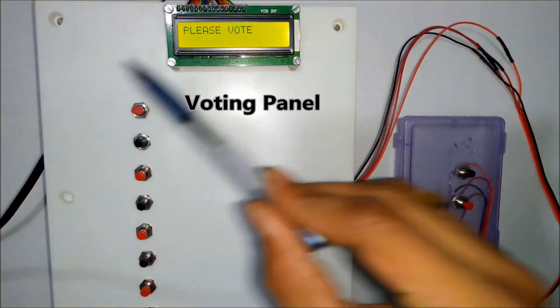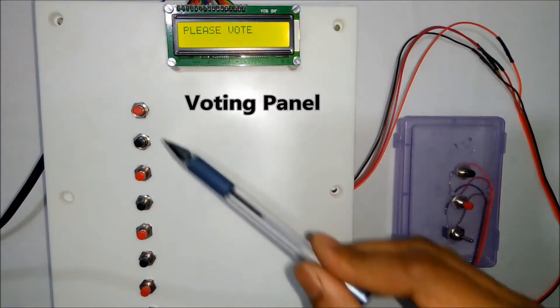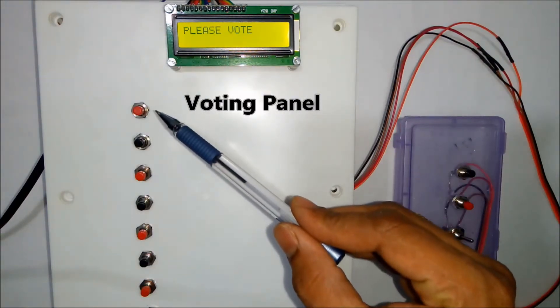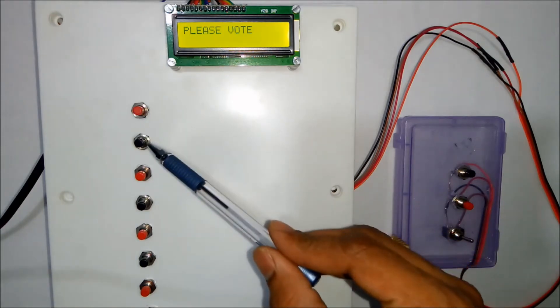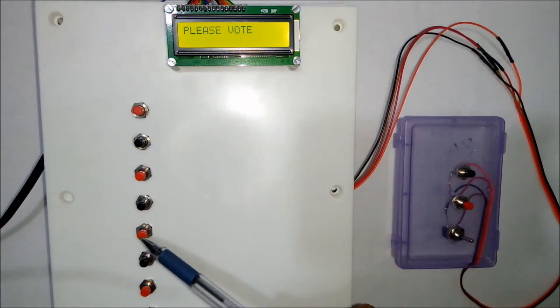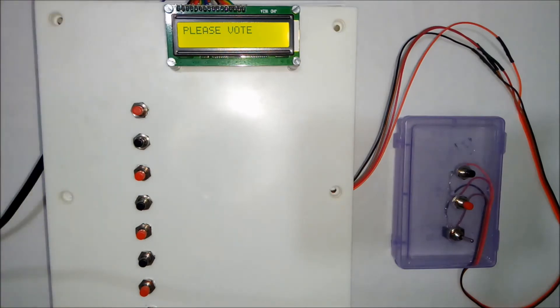So this is the voting panel. These are 8 switches. 8 switches represent 8 candidates.